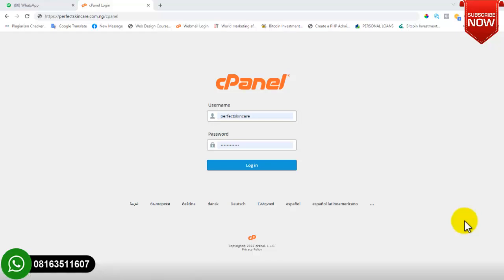Welcome to another session of this video. In this session we'll be discussing about cPanel — I'll show you everything you need to know about cPanel, how you can log in, and how you can access its various features. Before you can access the cPanel of your website, the first thing you need to do is buy a domain name, then buy hosting. After buying hosting, your hosting company will give you access to your cPanel dashboard and send you the username and password you need to log in.